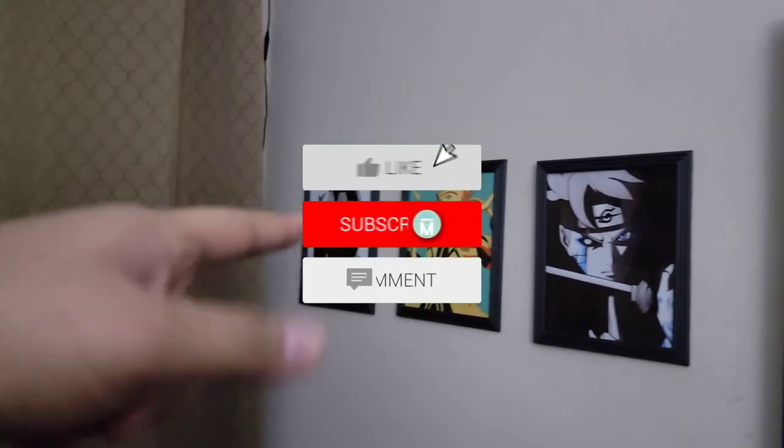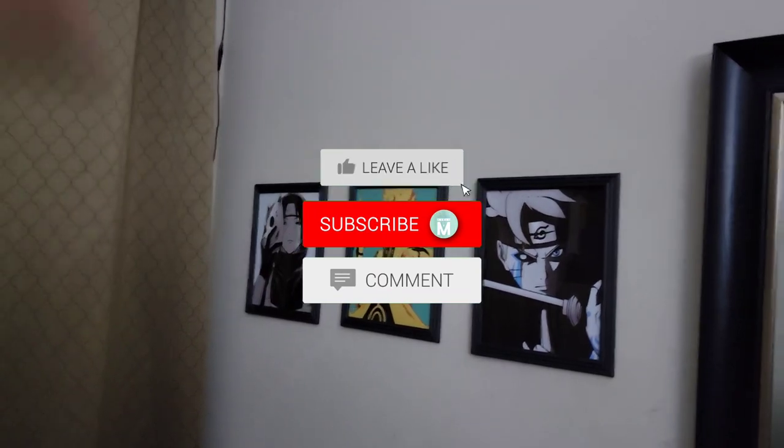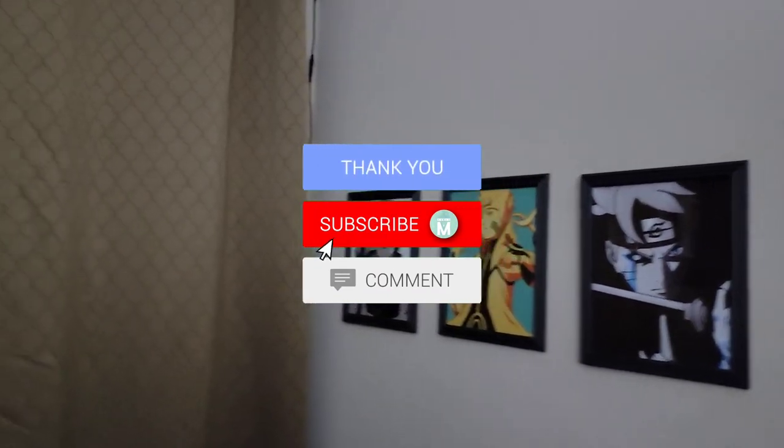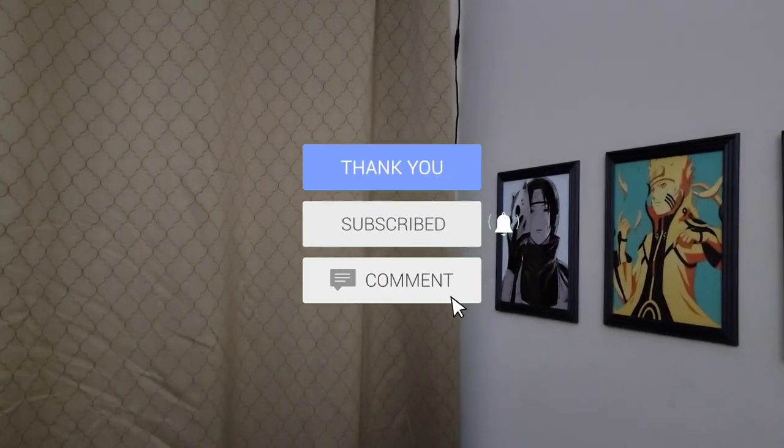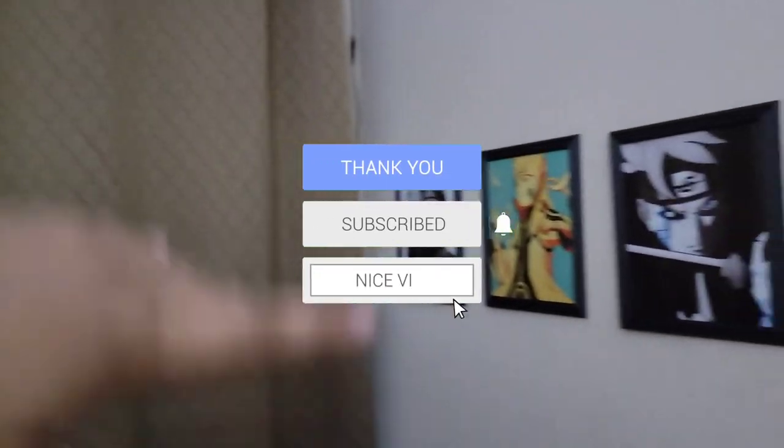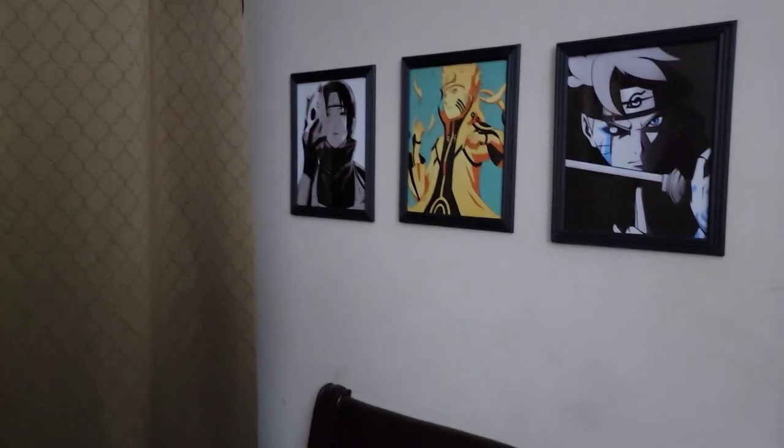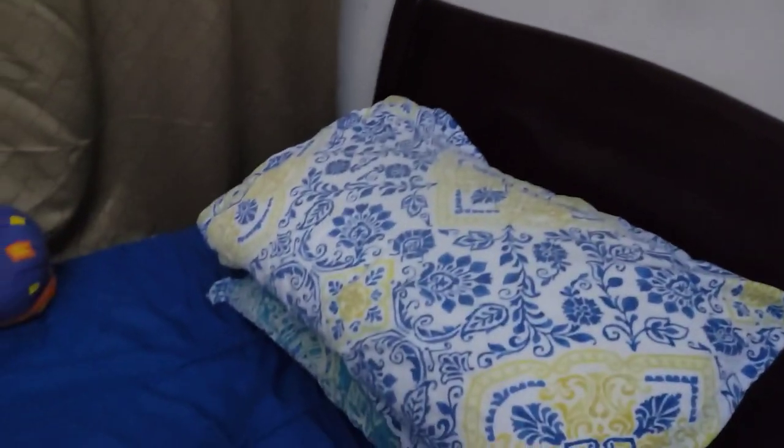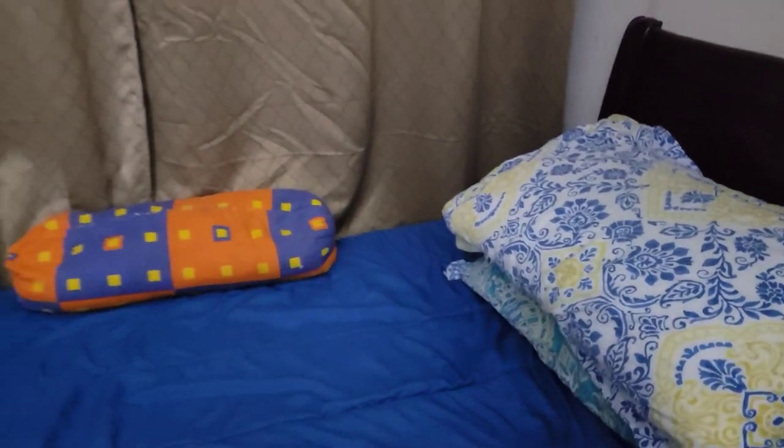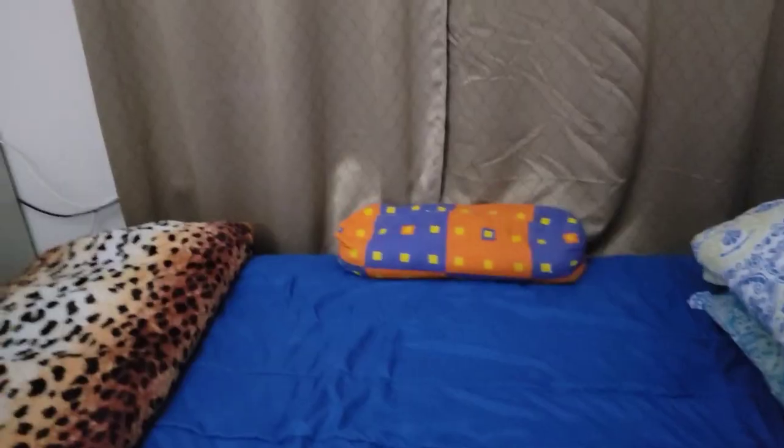What's up guys, it's your boy Madness and welcome back to the room reveal, setup reveal, setup tour, whatever you want to call it. But let's start off with the bed, man. Let's get straight to the point.